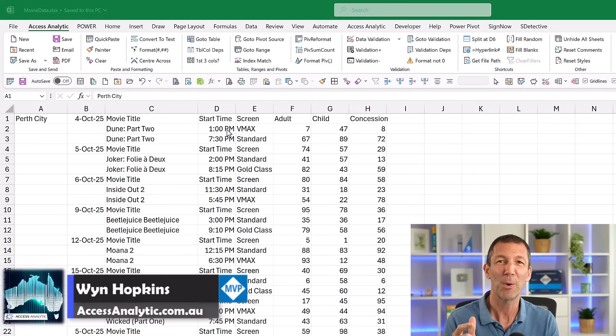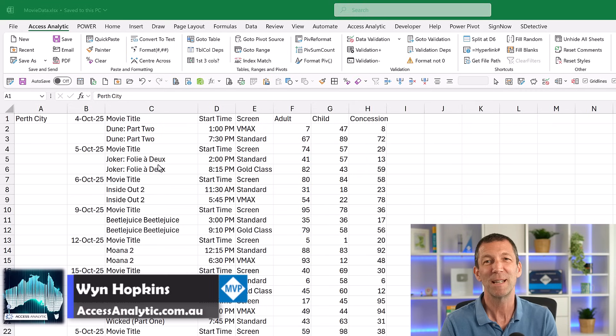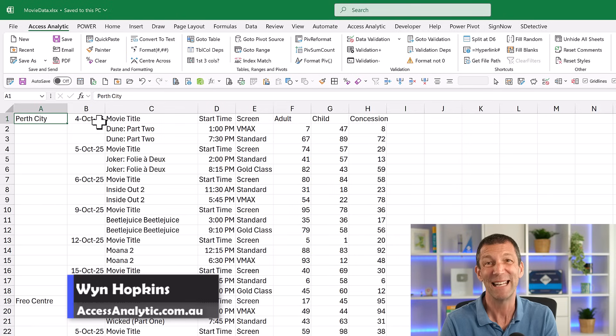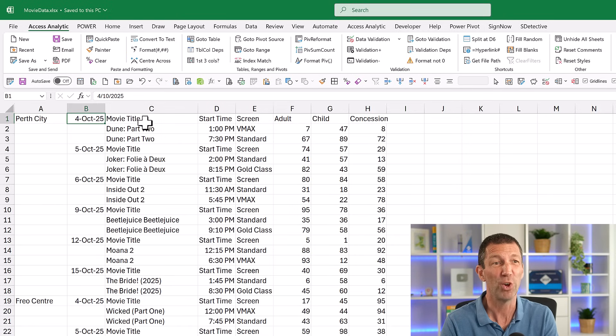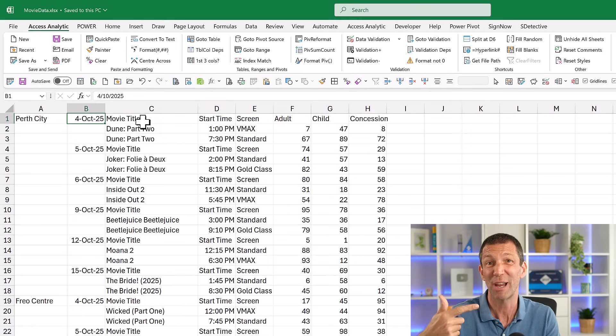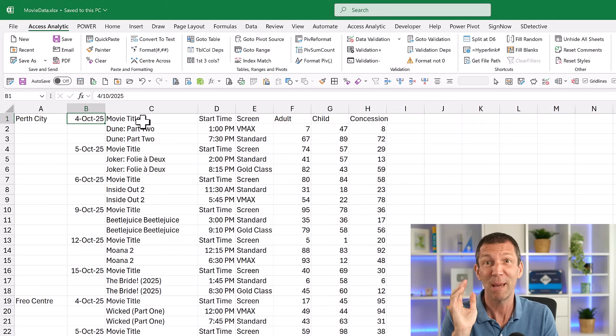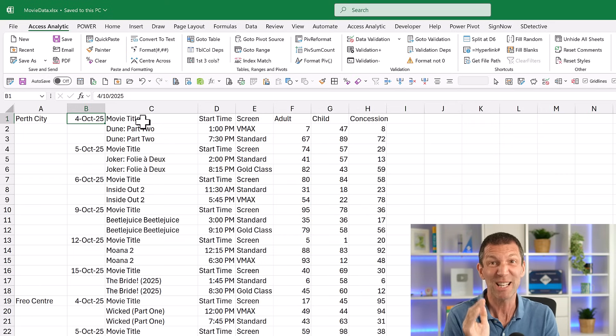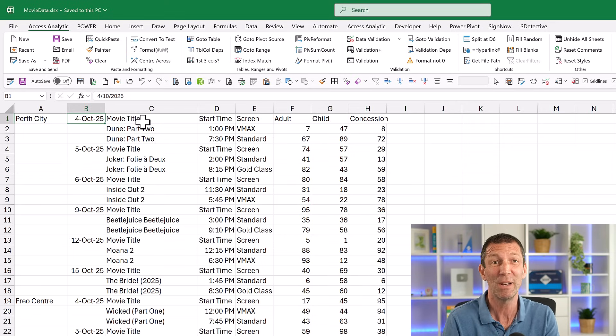So here's a great little Power Query trick if you want to change a column heading based on its position, because you can't refer to the actual label because it'll change every week or month whenever you click refresh. So let me talk you through it. It's pretty straightforward. In fact, it's really easy when you know how.